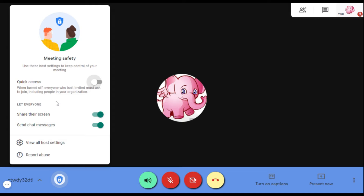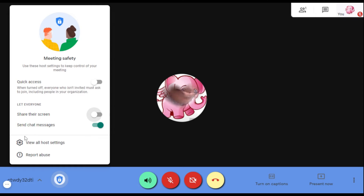The way it is now, I allow everybody in the meeting to share. But when you work with the little ones, they do whatever they like whenever they please. So often I disable it so they don't.